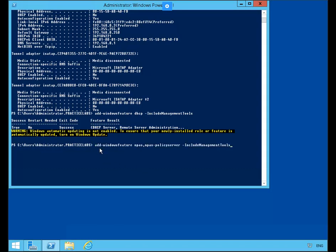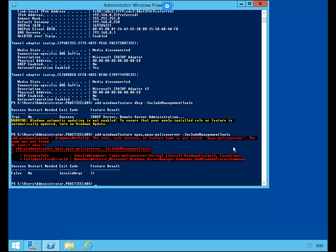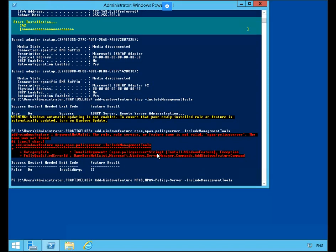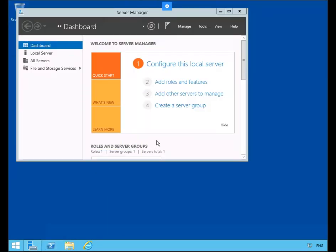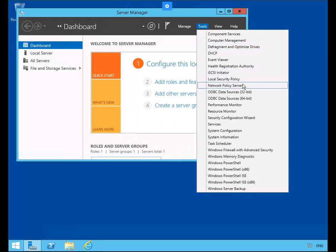The command for this one is: Add-WindowsFeature NPAS, NPAS-Policy-Server, with the -IncludeManagementTools flag. The component is installed. Let's go ahead and exit out of this and verify that DHCP is now installed as well as Network Policy Server.